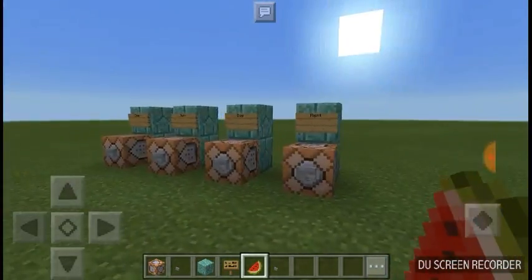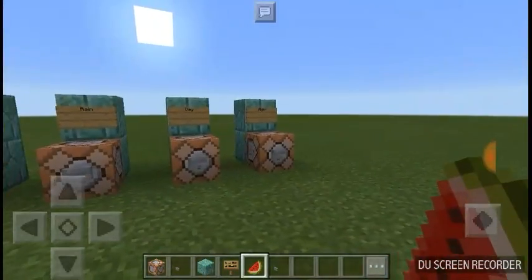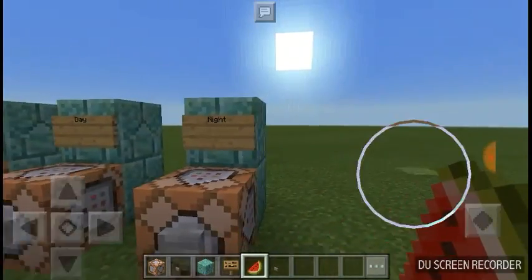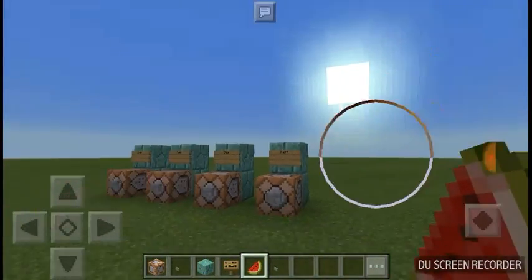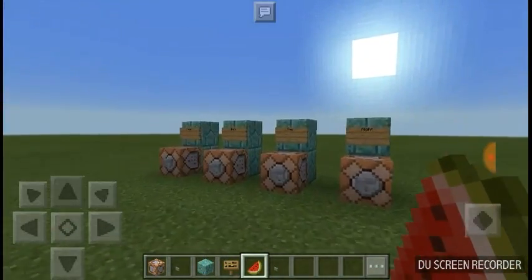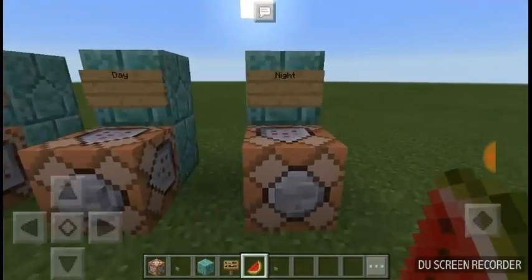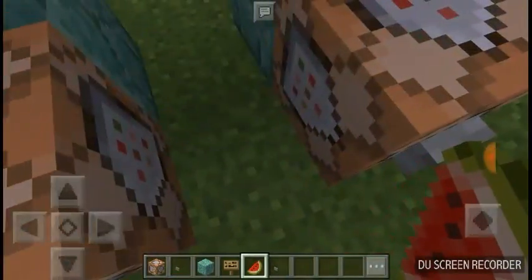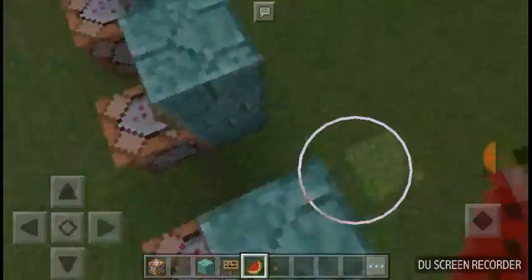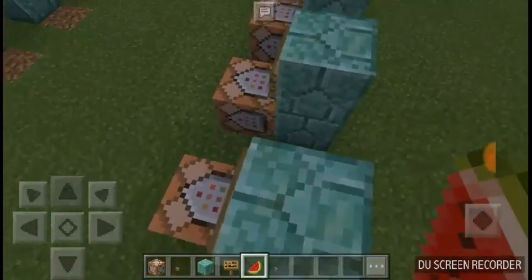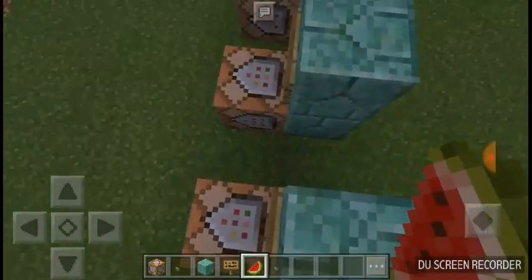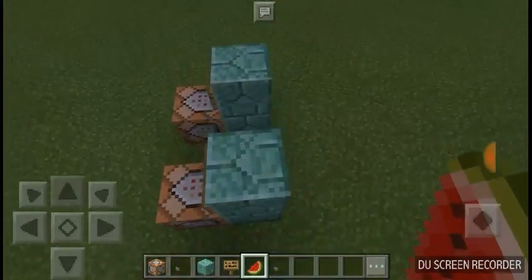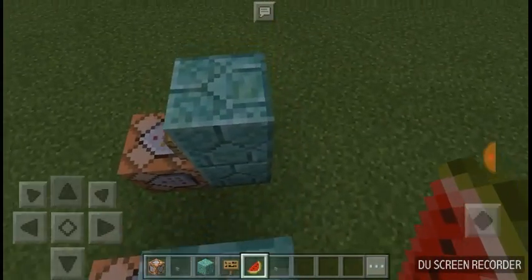Hey guys, Strapely123 here. I have another Minecraft video today. This video will also be about command blocks. If you watched my last one, you will have learned how to get yourself a command block by typing it in the chat. And I will also go over that in this video.